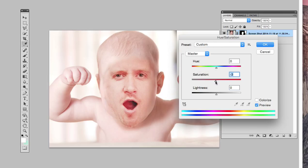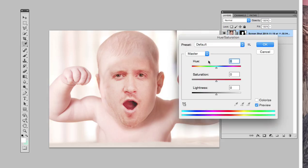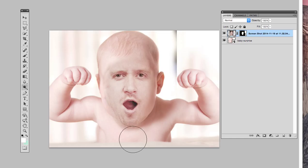Saturation can come back up a bit — all right, that's pretty close. Those reds are still bugging me so I'm gonna take the reds out a bit more by bringing saturation down. Yeah, I like that better.